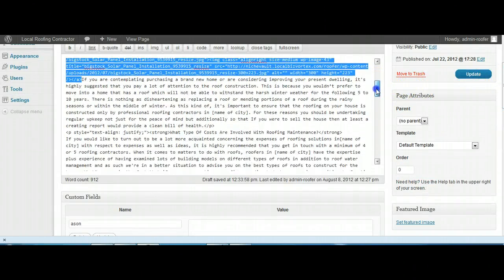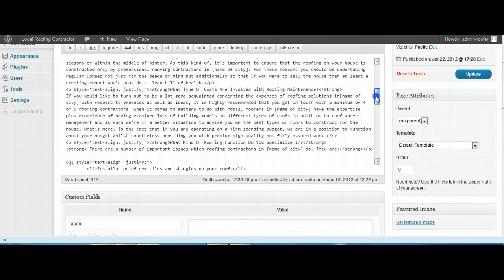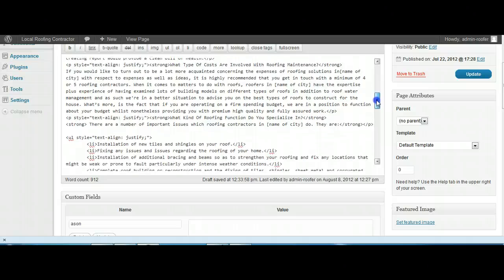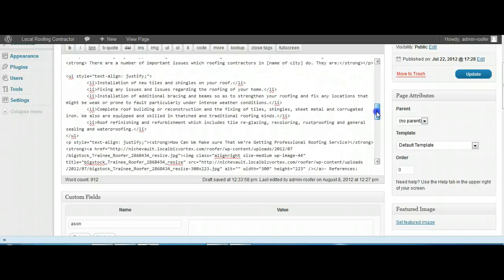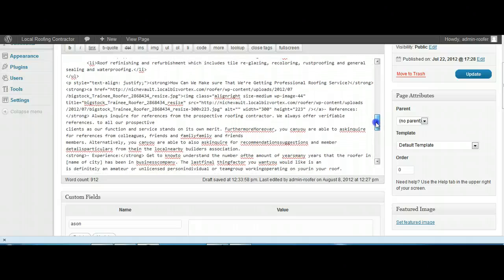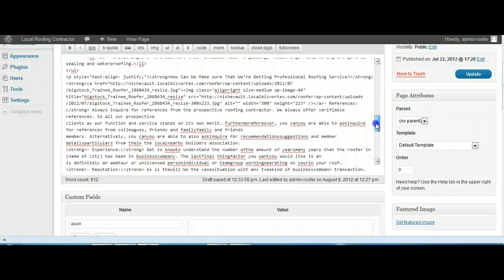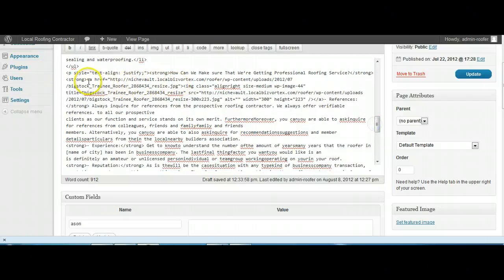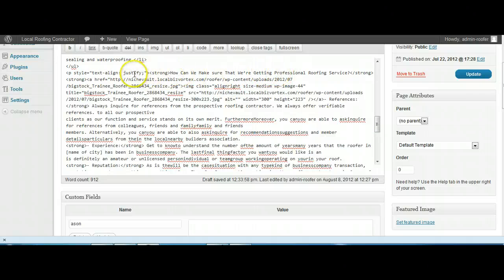Okay, so that was the second one, then we had our block question and answer, and now we've got the third image here underneath the question: How can we make sure that we're getting professional service?